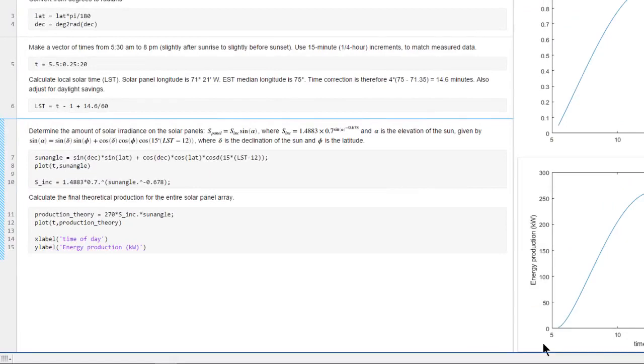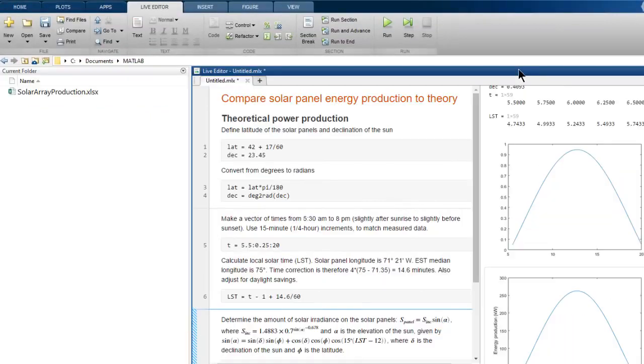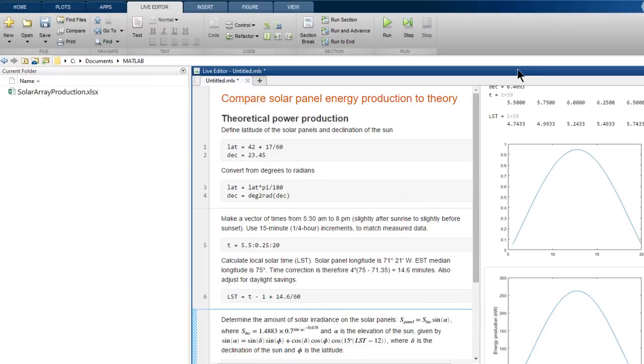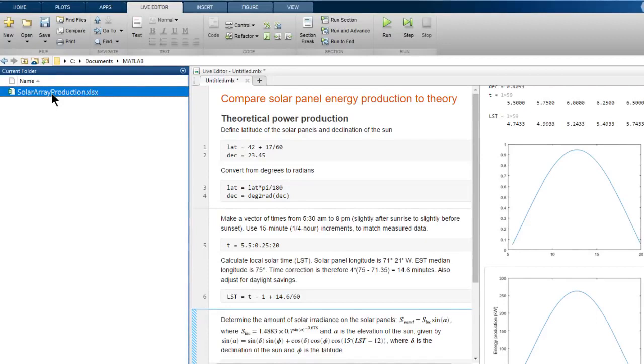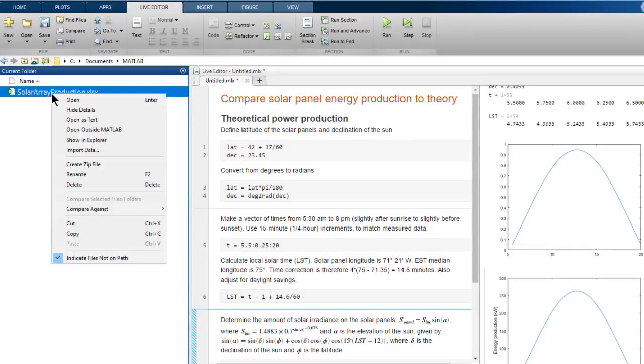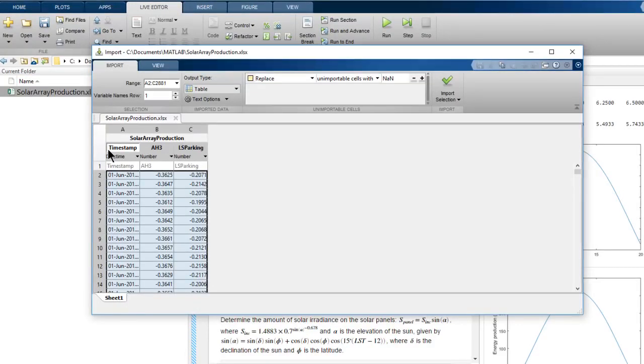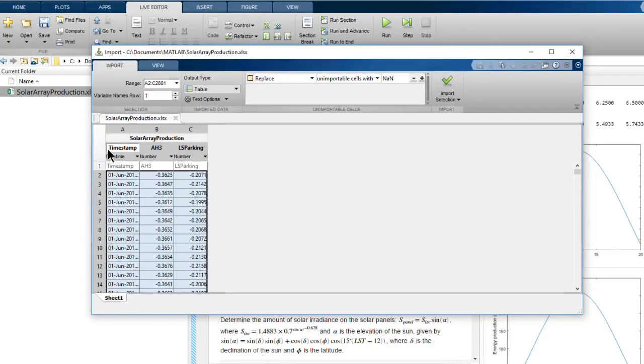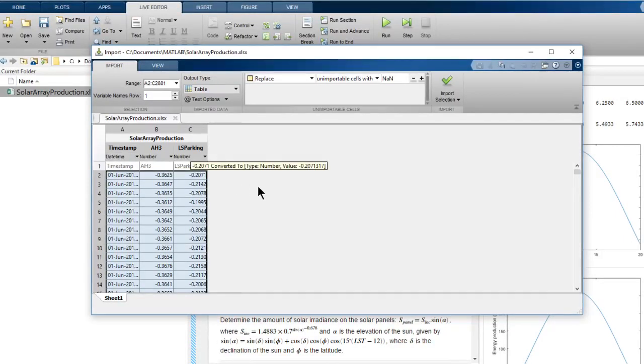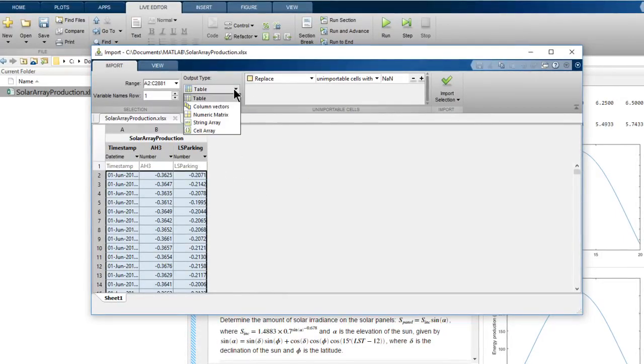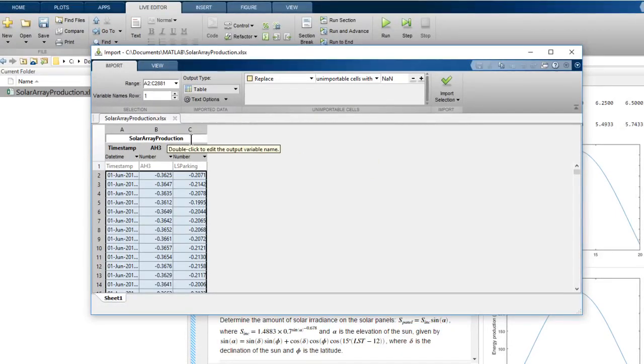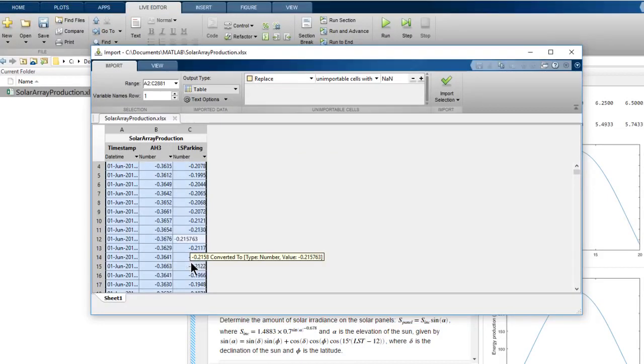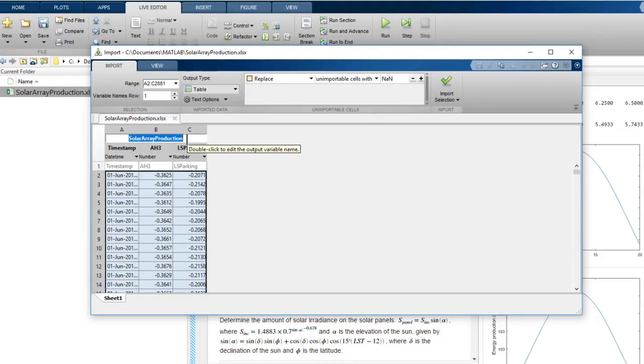Now for the data. In the current folder browser, we can see that we have a spreadsheet that contains the recorded production for June 2018. Let's import that data. The import tool looks at the contents of the file. It recognizes the first column as timestamps, so wants to import those in a data type that's suitable for dates and times. It also wants to import all the data together as a table, which is a data type designed for this kind of spreadsheet data, where we have a bunch of observations and several different variables. So let's just import the data in this form, but maybe with a slightly simpler variable name.